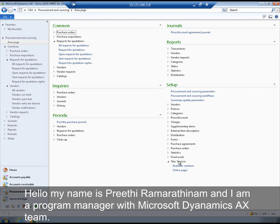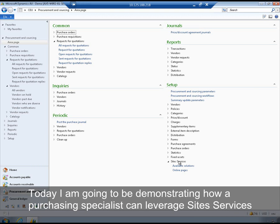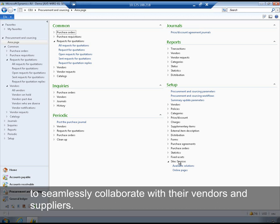Hello, my name is Preeti Ramritanam and I'm a Program Manager with Microsoft Dynamics AX team. Today I'm going to be demonstrating how a purchasing specialist can leverage the site's services to seamlessly collaborate with their vendors and suppliers.